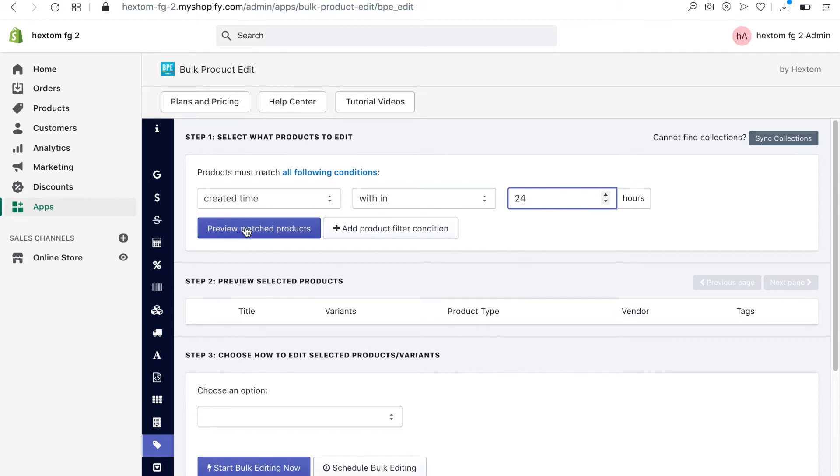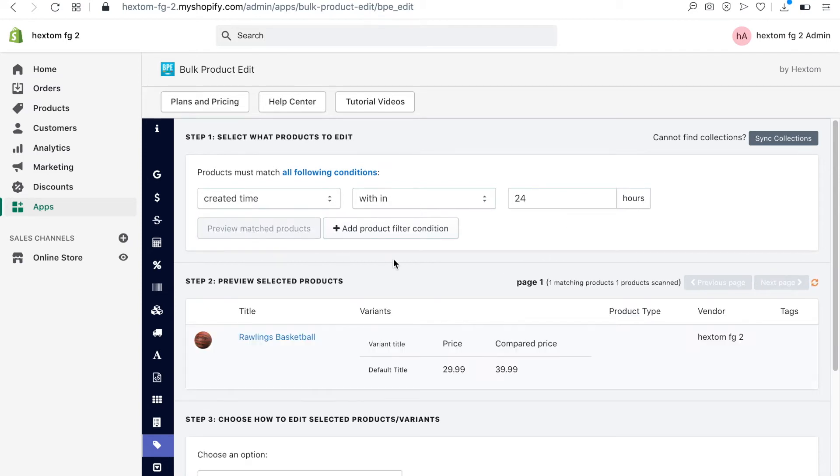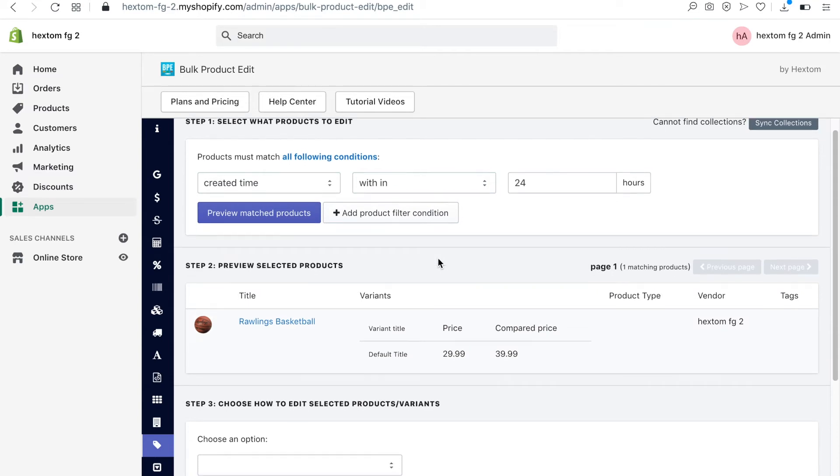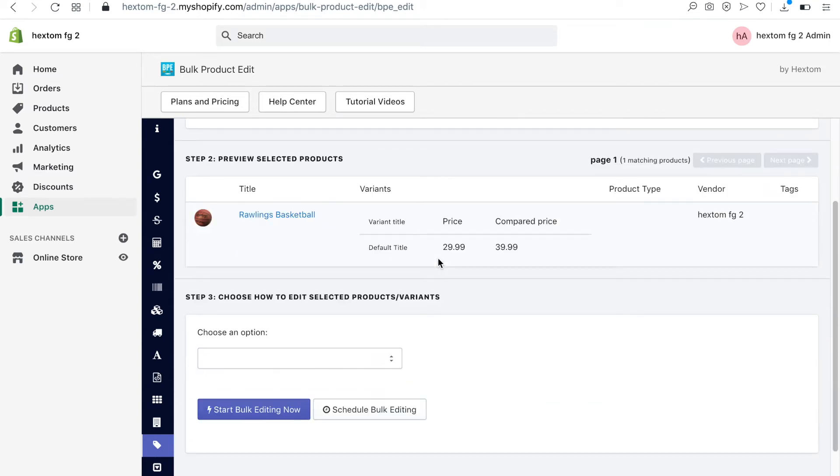Click on preview matched products. There is one product and it currently does not have any tags.